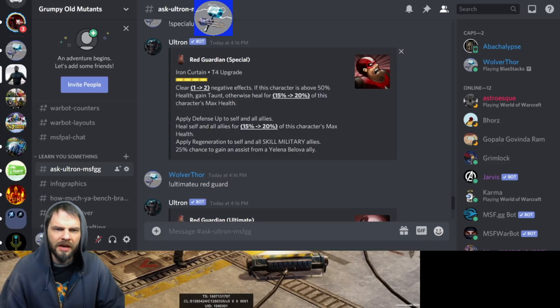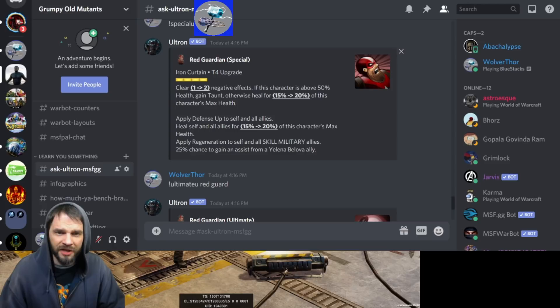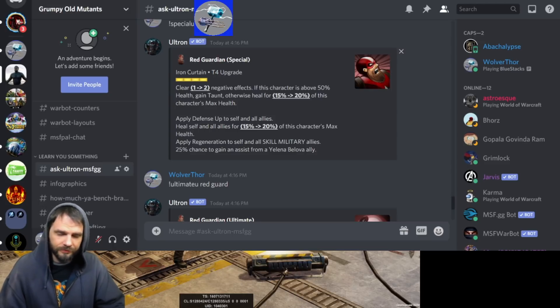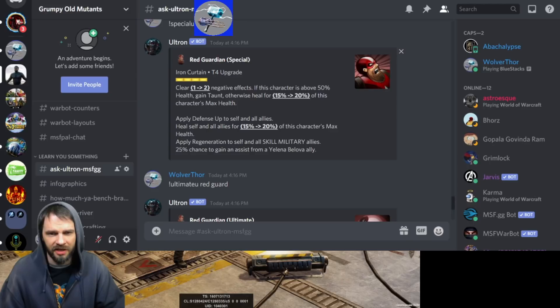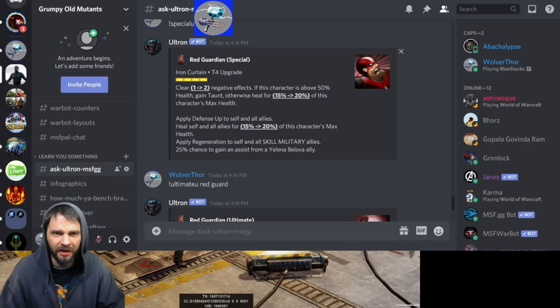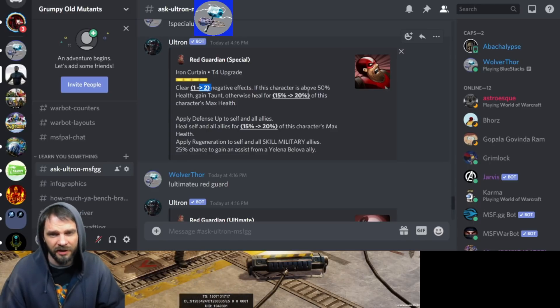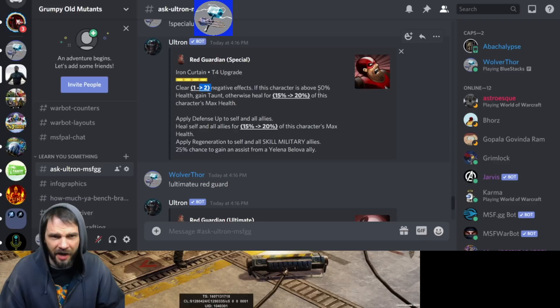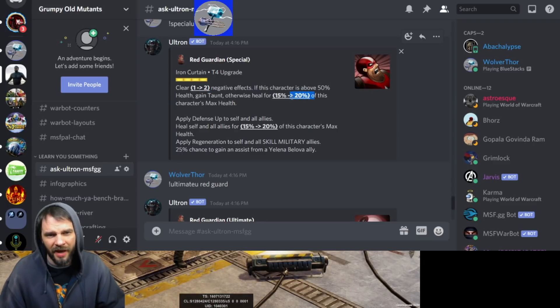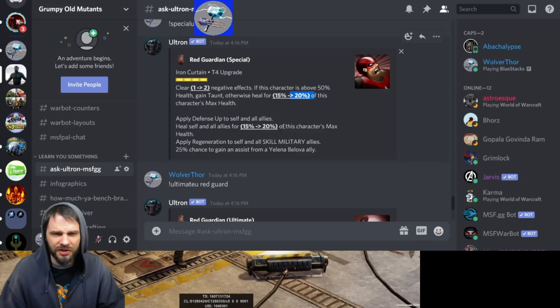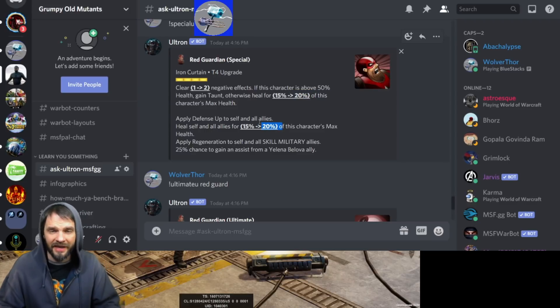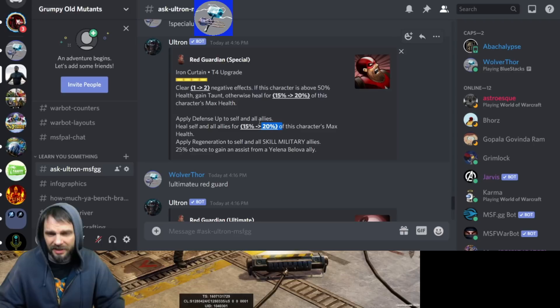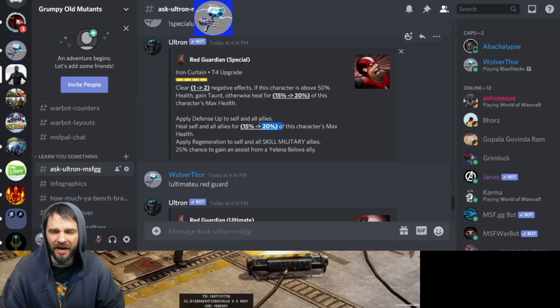Special is called Iron Curtain. Clear one negative effect. If this character is above 50% health you gain taunt, otherwise heal for 15% of this character's max health. Apply defense up to self and all allies, again very similar to Captain America. Heal self and all allies for 15% of this character's max health, which is really nice. Apply regen to self and all skill military allies.